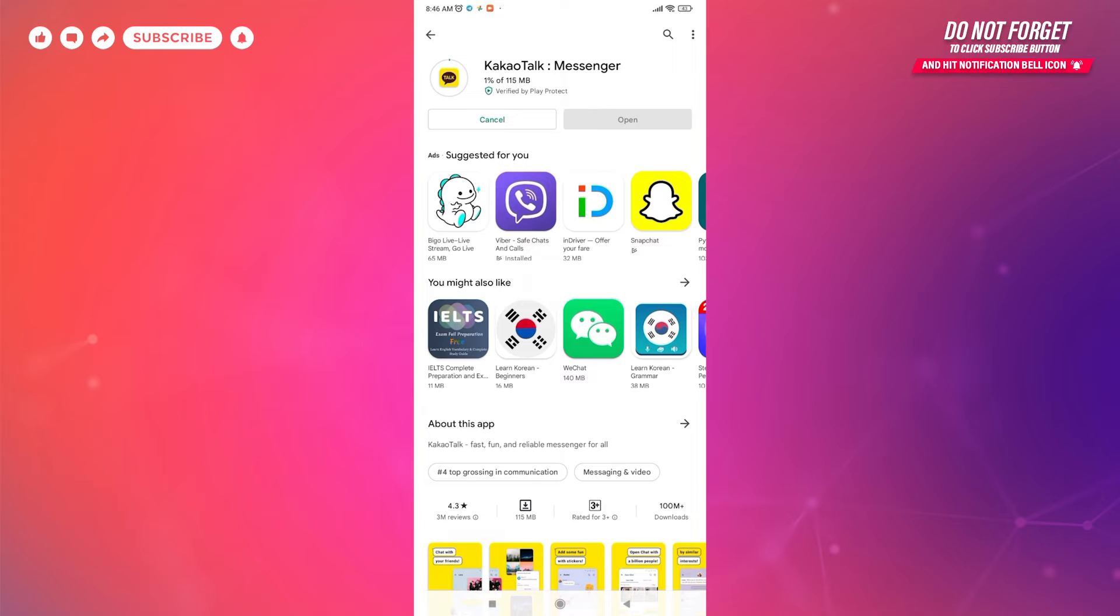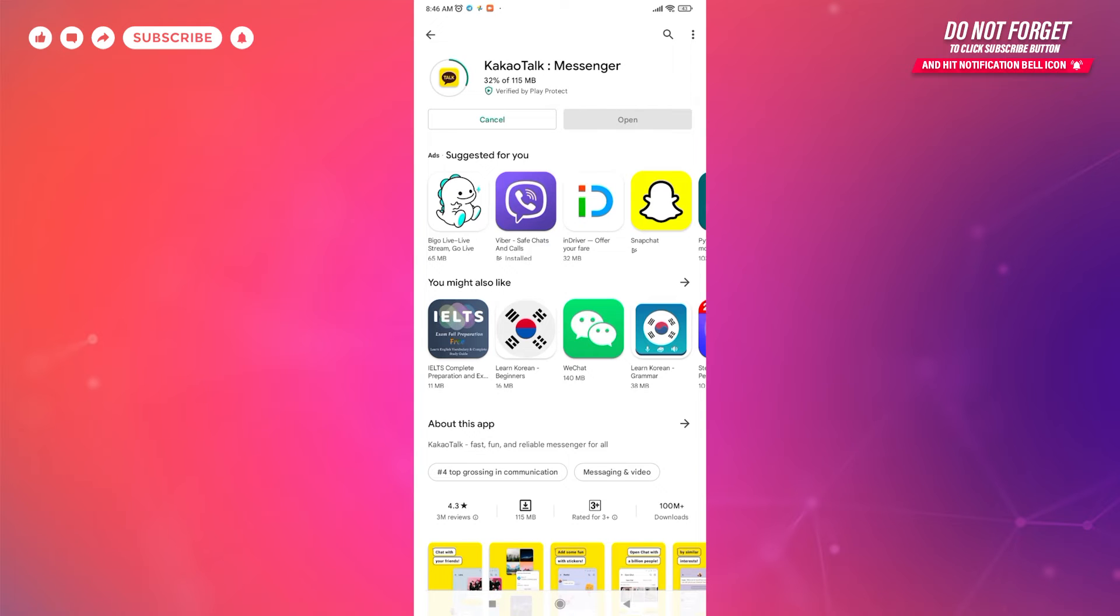KakaoTalk is a social networking platform very similar to WhatsApp and other programs that help you deliver free calls and messages. It also helps you share photos, videos, and voice messages with friends you're connected with on KakaoTalk.